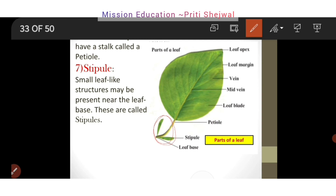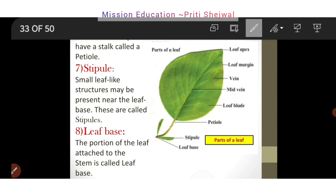The last one is leaf base. What is leaf base? The last part of a leaf is the leaf base. The portion of the leaf that is attached to the stem is called the leaf base.